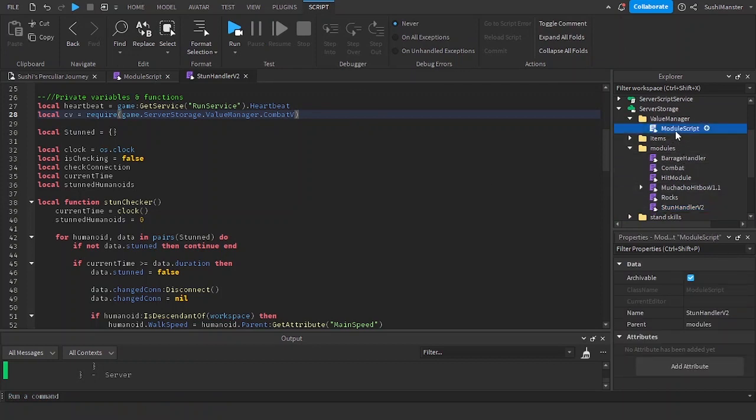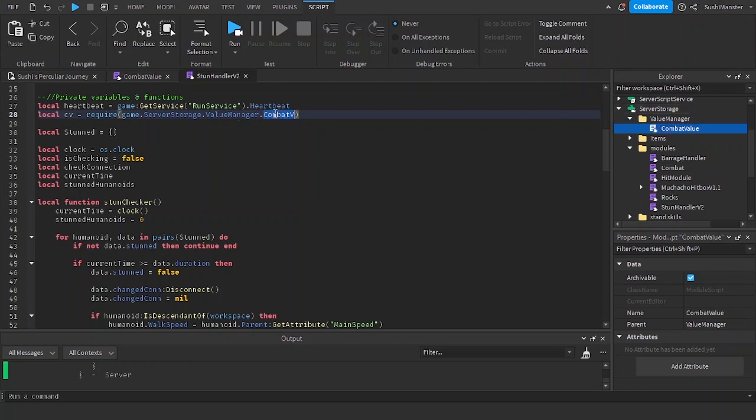I forgot to stop the game. So let me rename this again, combat value. Combat value right here.